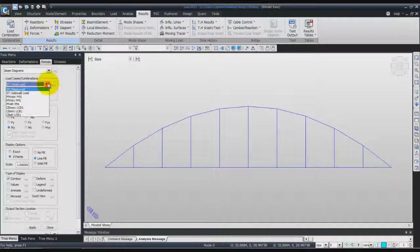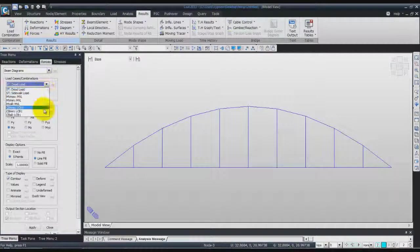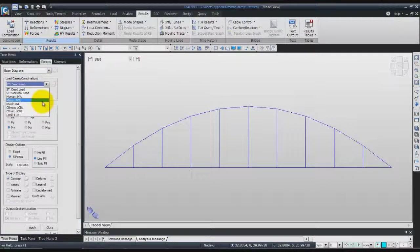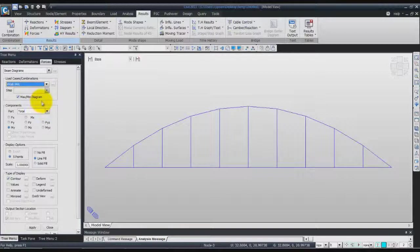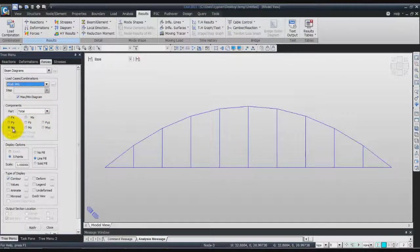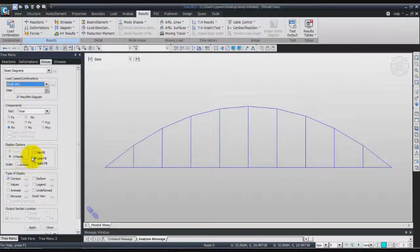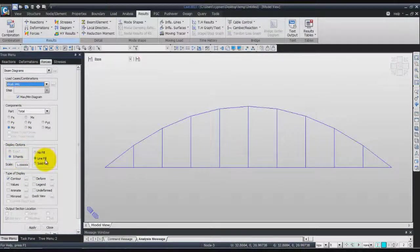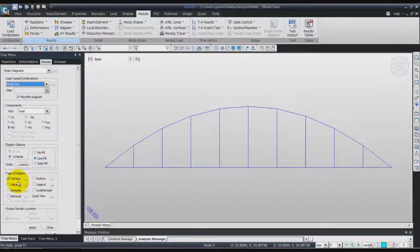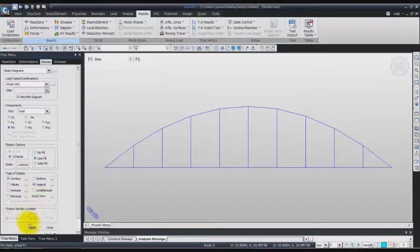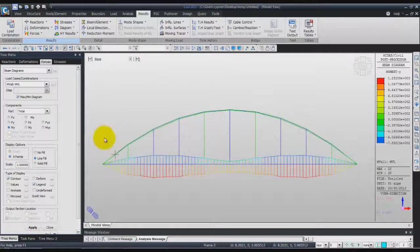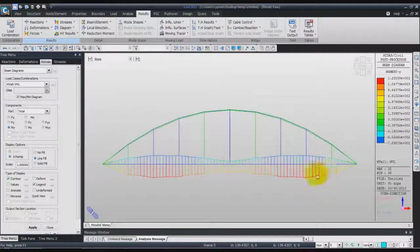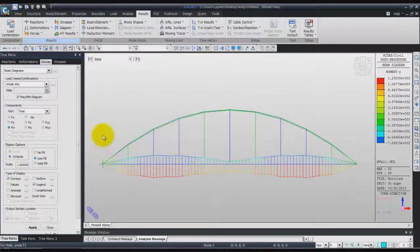For the load case, select moving valve MBL. Now enter MY for the component. You can choose five point for the display option and line field. Enter one in the scale field, check contour and legend, and click on apply. Now you have a view of this beam diagram.